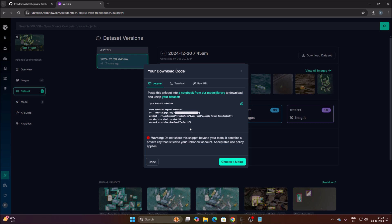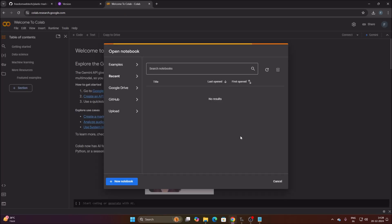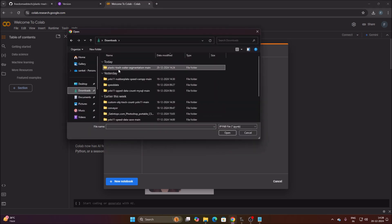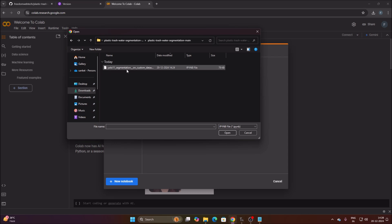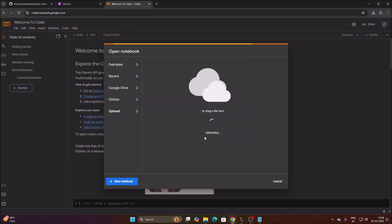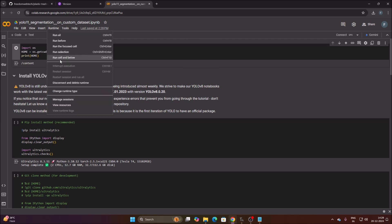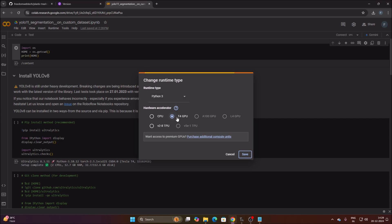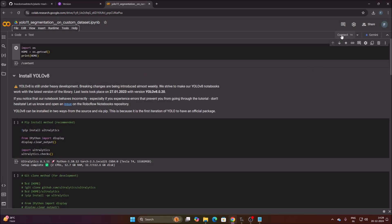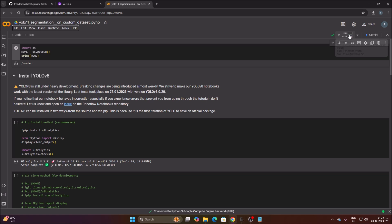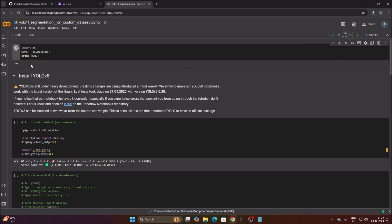Open Google Colab, click Upload, click Browse, go to Downloads and our repository 'plastic trash', and select the segmentation Colab file. Click Open and it will upload our file. Once uploaded, go to Runtime, click Change Runtime Type, select Python 3, select T4 GPU, click Save. Then click Connect to connect to our Google Colab machine.